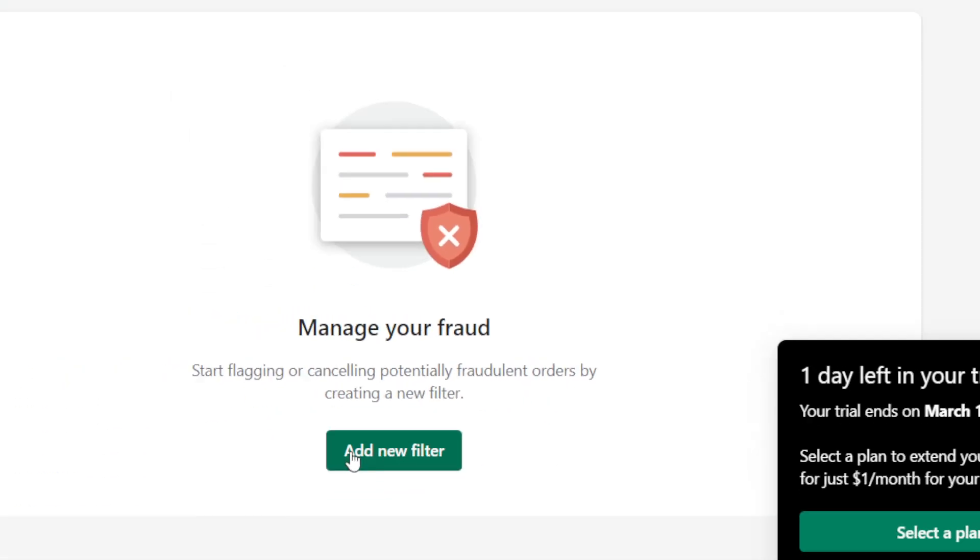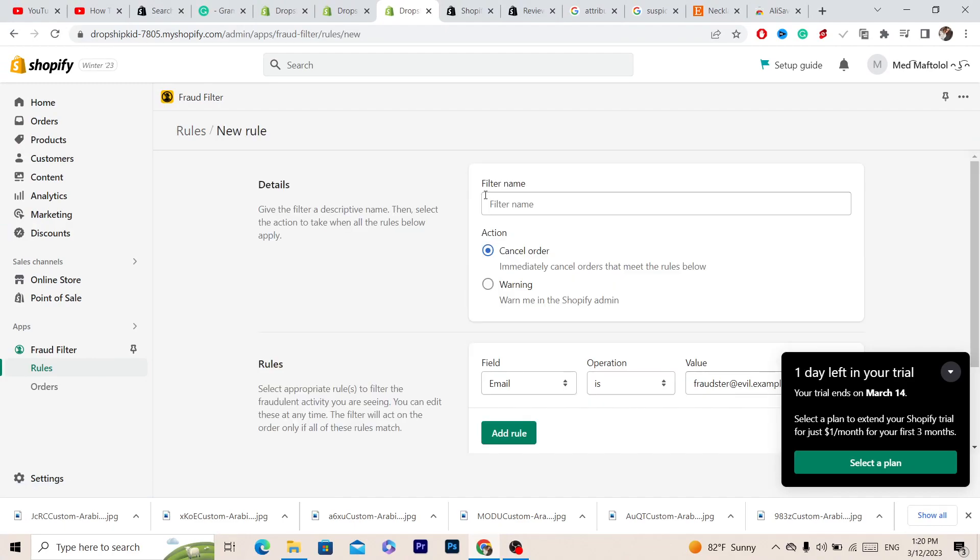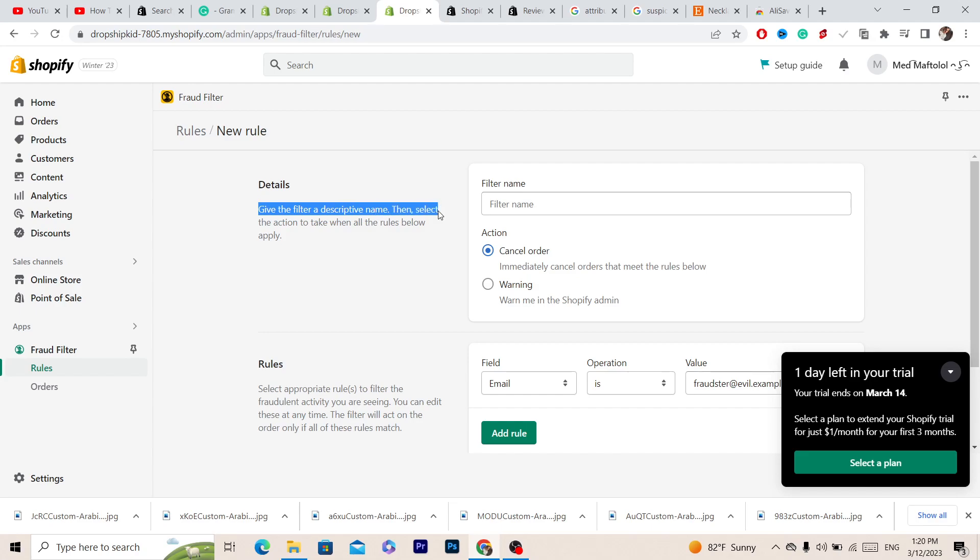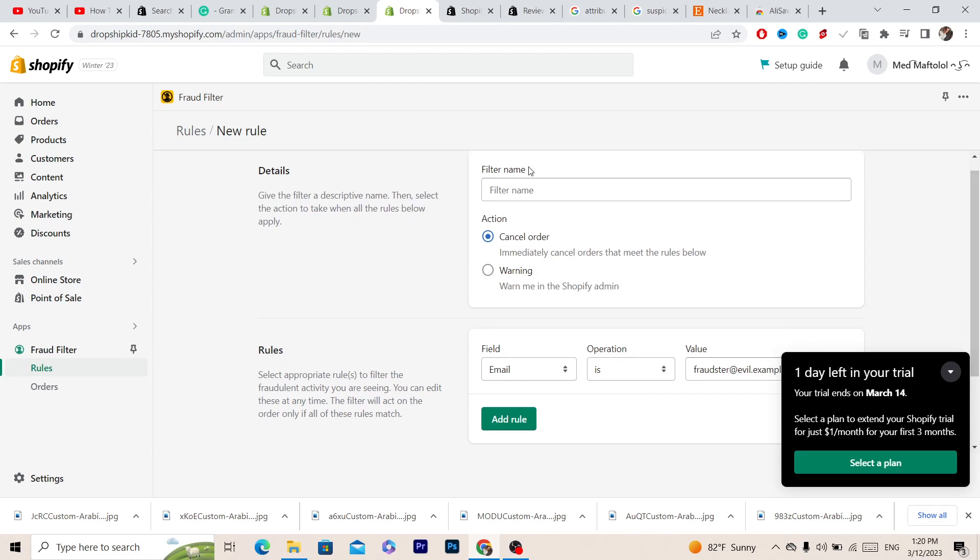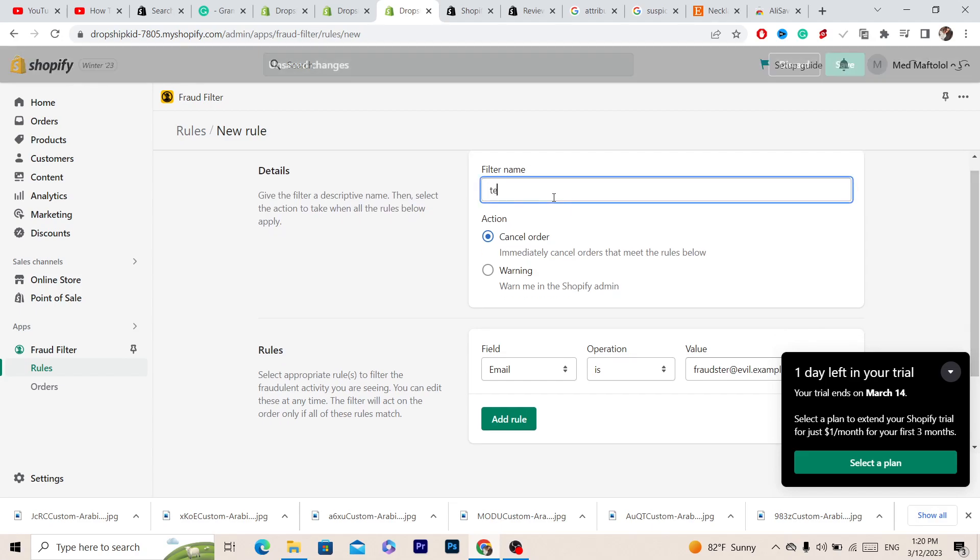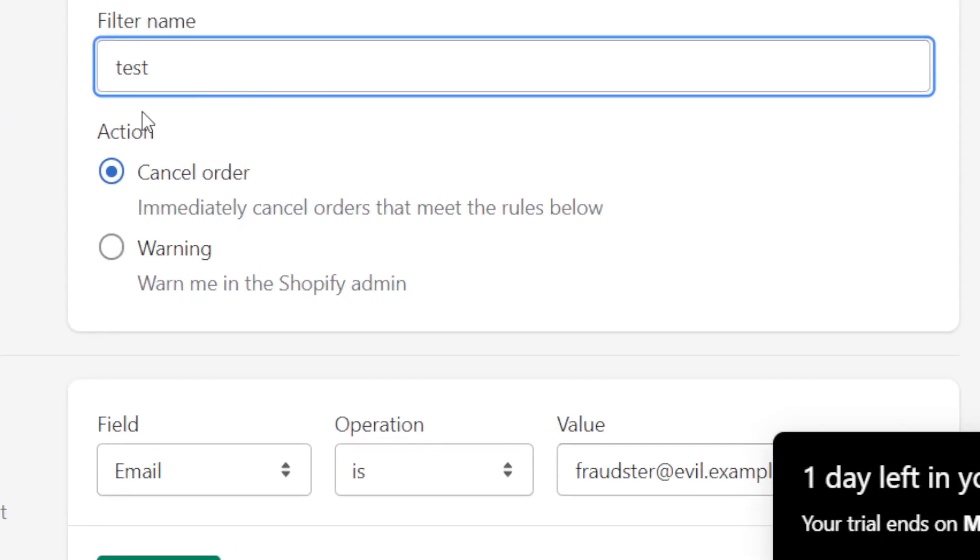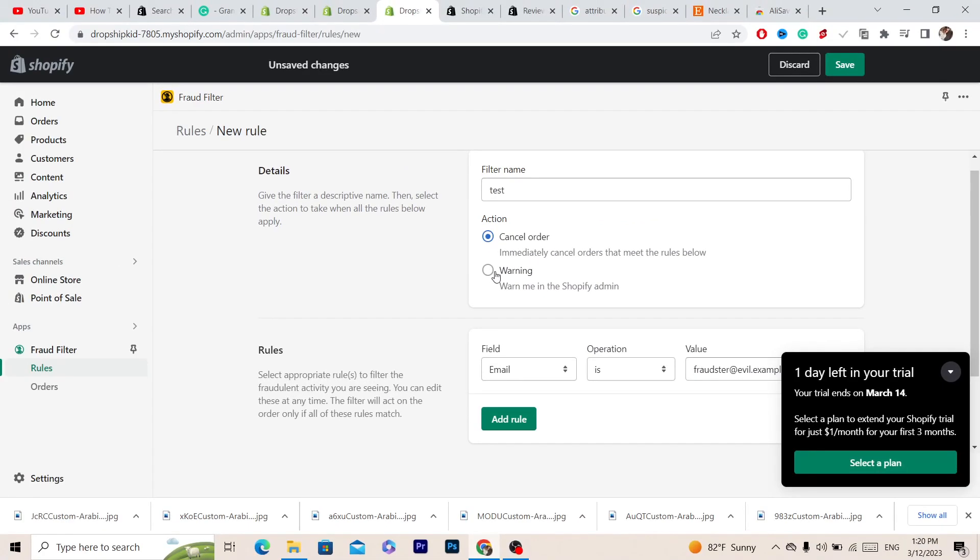Click Add New Filter and here you can add a filter name. Give the filter or script a name, then select the action to take when all the rules below apply. For example, let's say 'test'. If someone does test, it will cancel the order automatically, or you can just click on warning.